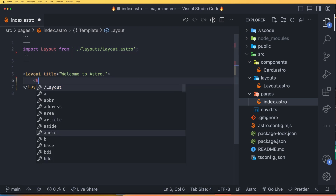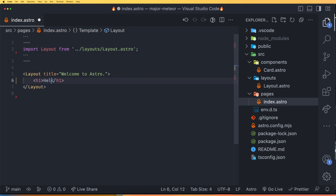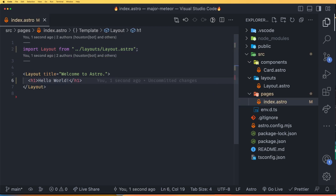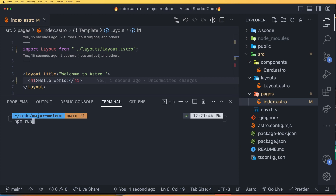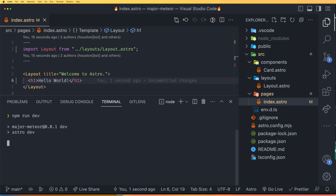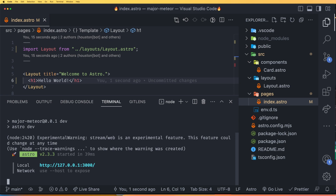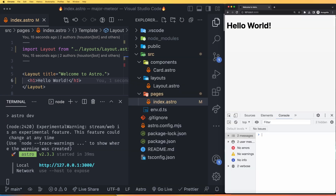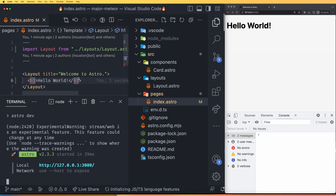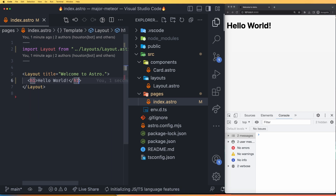Now I can type an H1 with Hello World and save this. To start the server, we can run npm run dev, which will start the server on localhost 3000. Let's see what we have on the website — this is how our website looks like now.